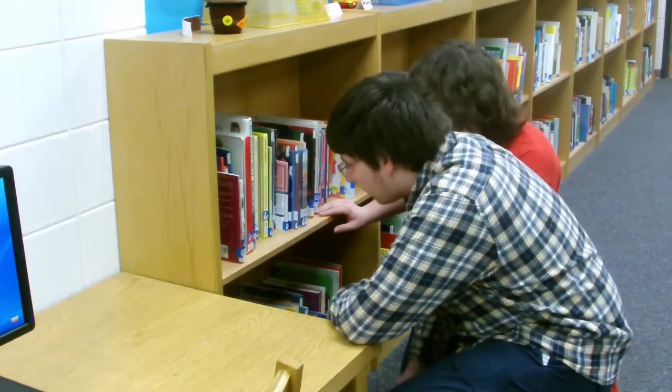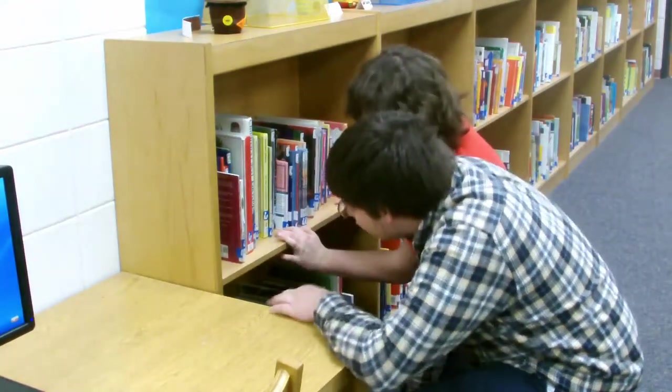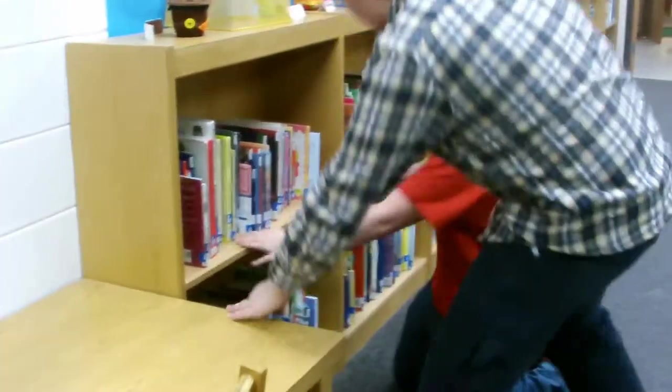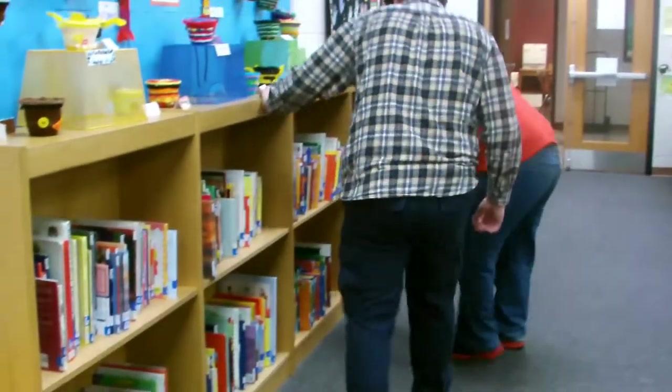The fiction books are in one section, while the non-fiction books are in another section. The books start at zero zero zero, and they go all the way through...